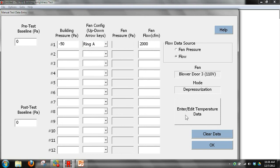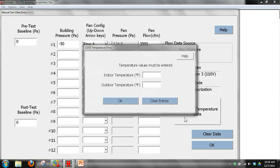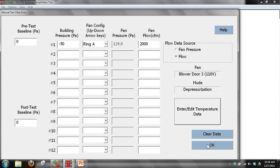We'll also need to enter temperature data. Click the Enter/Edit Temperature Data button, which will pull up the screen. Enter our indoor and outdoor temperature, then click OK and click OK again in the lower right.